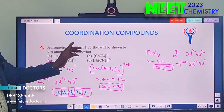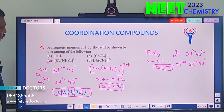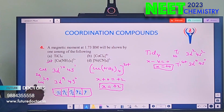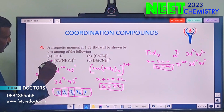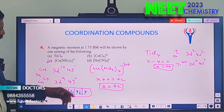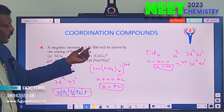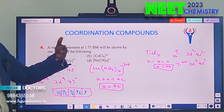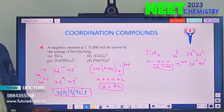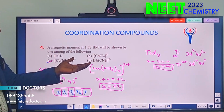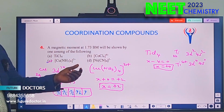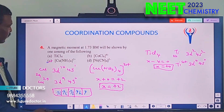So the answer is this complex. For reference: 2 unpaired electrons gives 2.82 BM, 3 unpaired electrons gives 3.87 BM, and so on. The pattern continues accordingly.